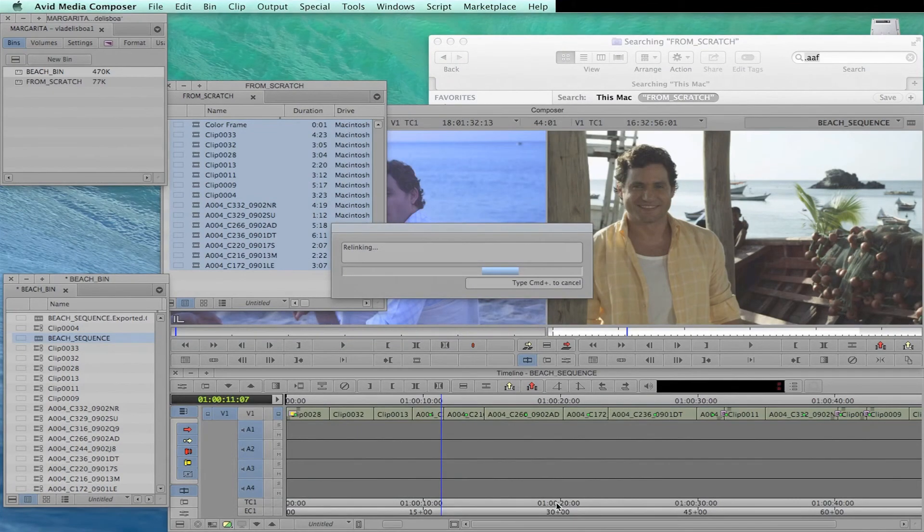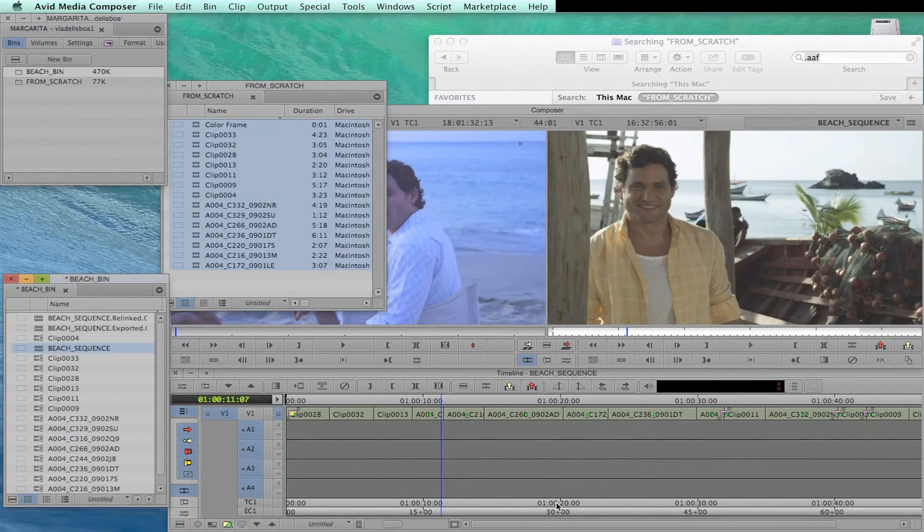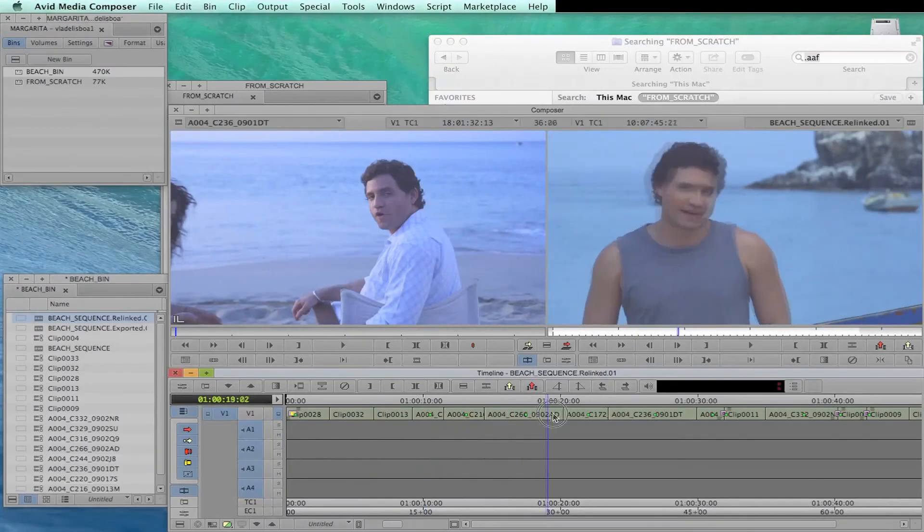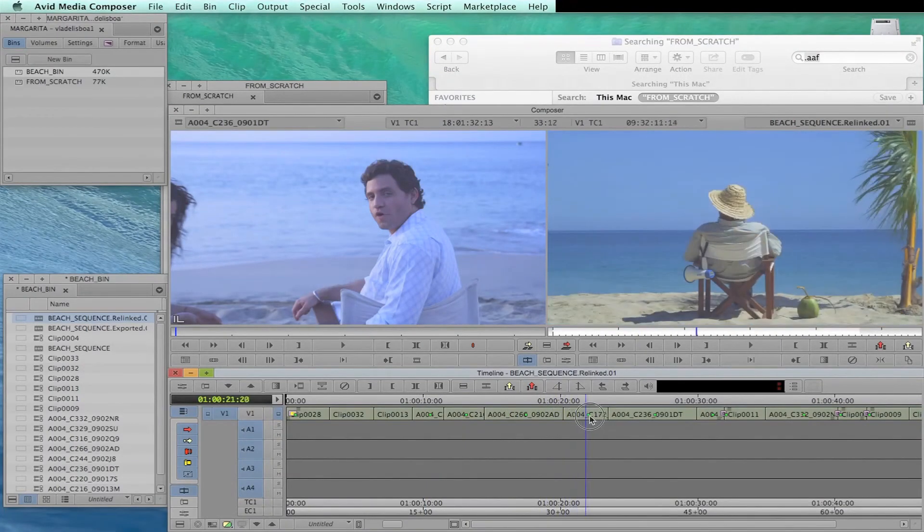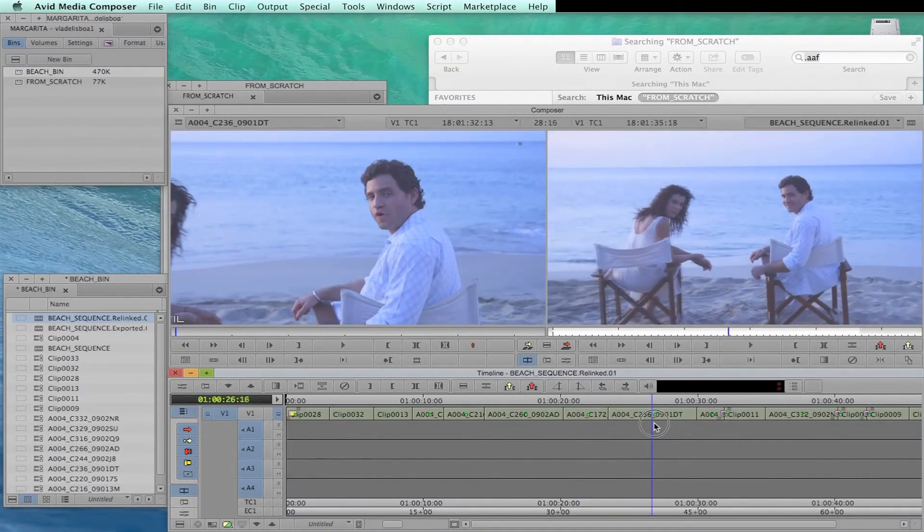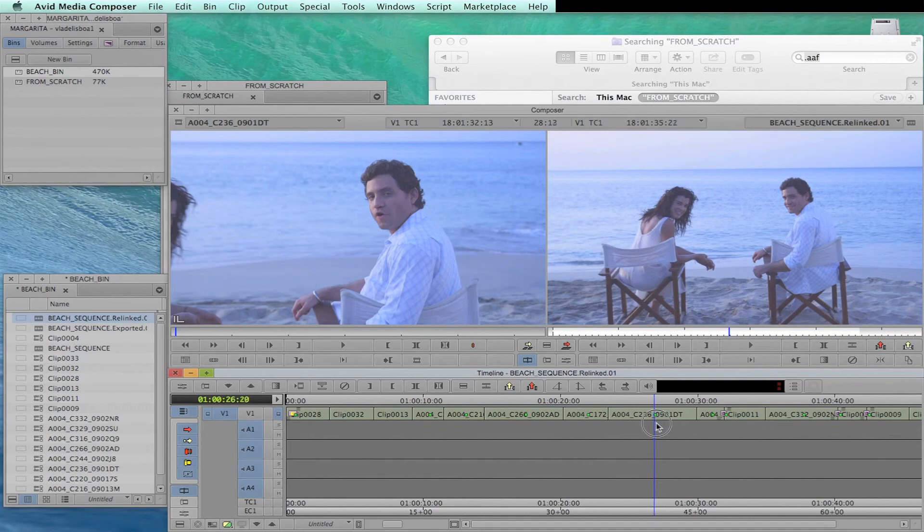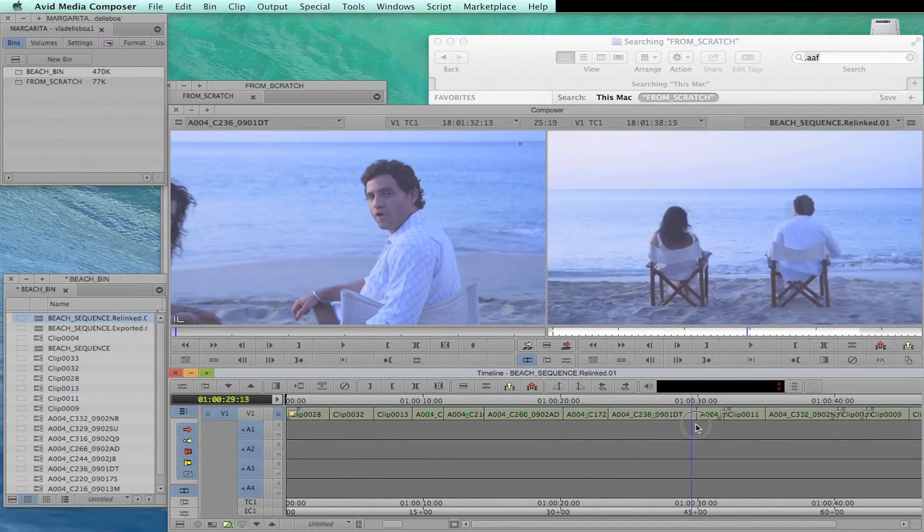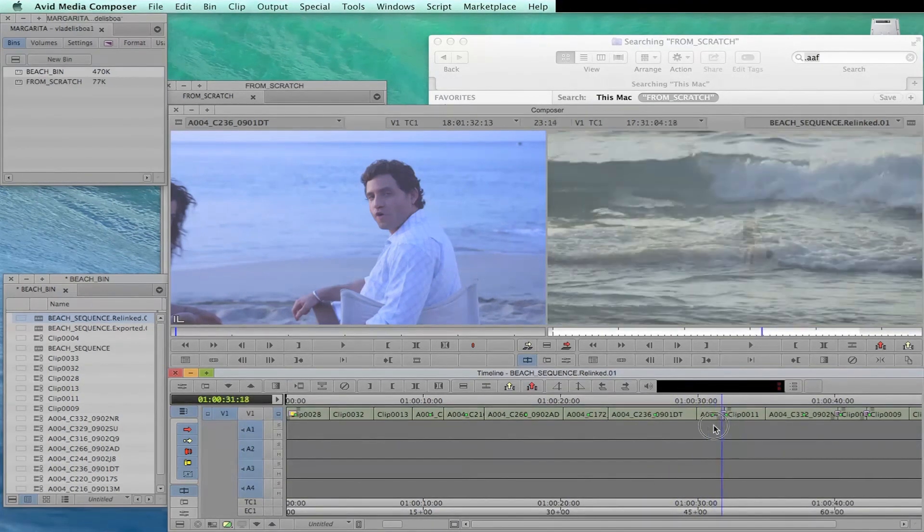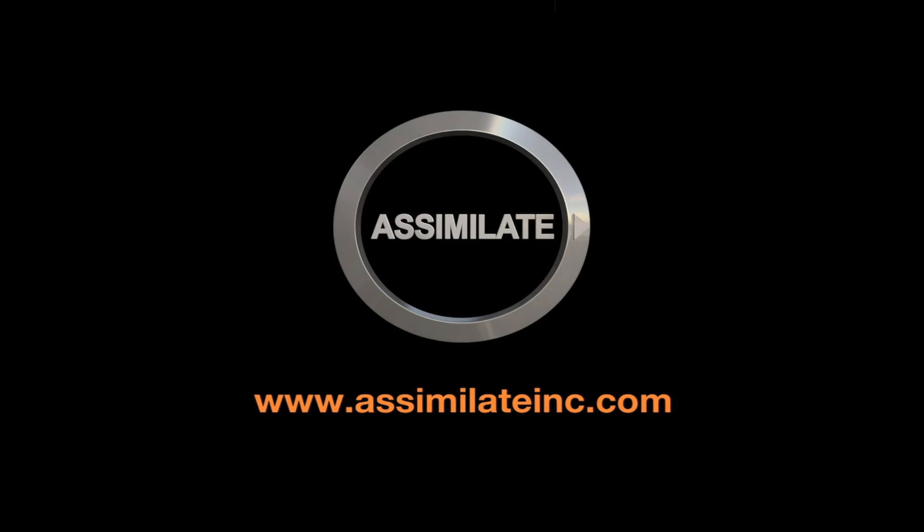Once you click OK, it starts to relink and creates another sequence called Relinked. When you play it back, you can see the sequence with the new grading, and you have successfully done your round trip from Avid to Scratch to Avid. Hope you enjoyed it. See you in the next tutorial.